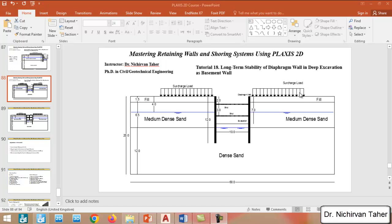Hello everyone, welcome back again to Mastering Retaining Walls and Shoring Systems Using PLAXIS 2D. This is Tutorial Number 18. We are going to simulate the long-term stability of a diaphragm wall in deep excavation as a basement wall.